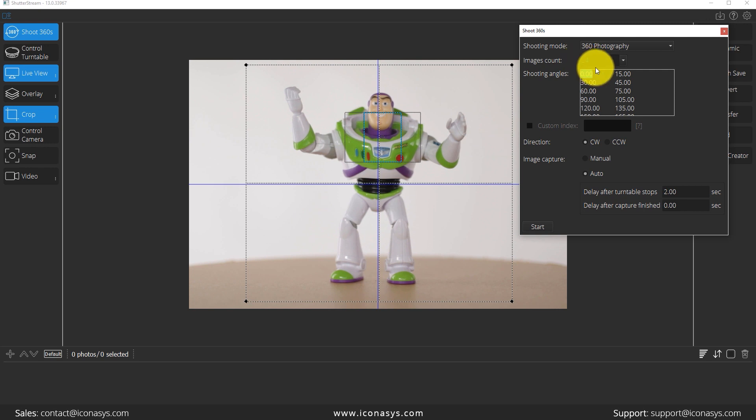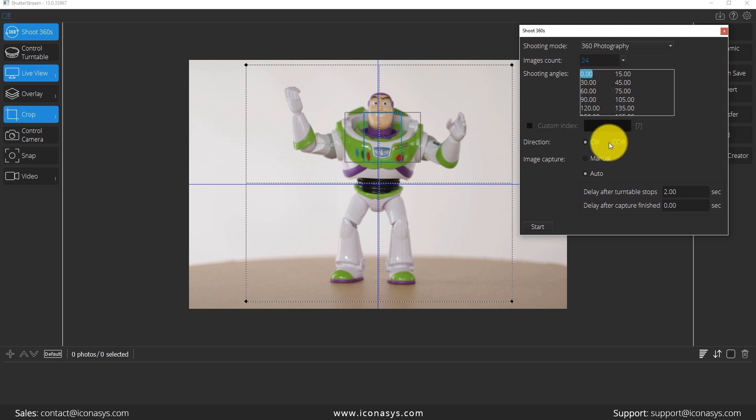I'm going to define how many frames I want to shoot. On our turntable there's 72 notches around the outside. I've put a marker on every third mark, which would mean that'll be a total of 24 frames. So I'm going to select 24 frames.